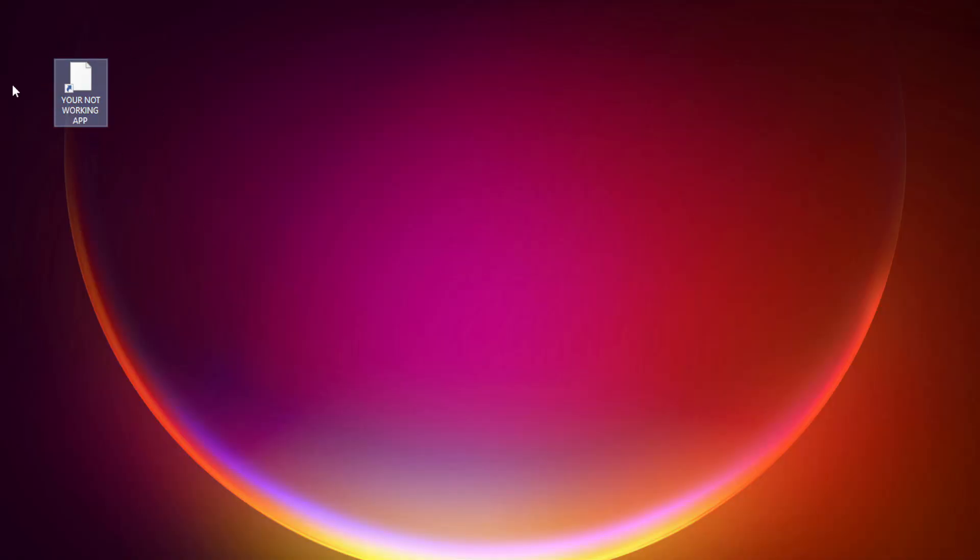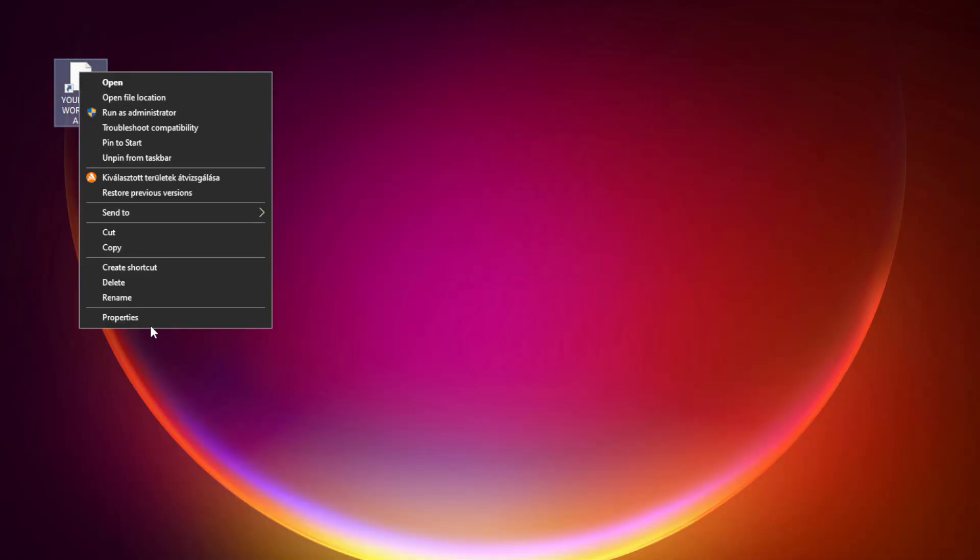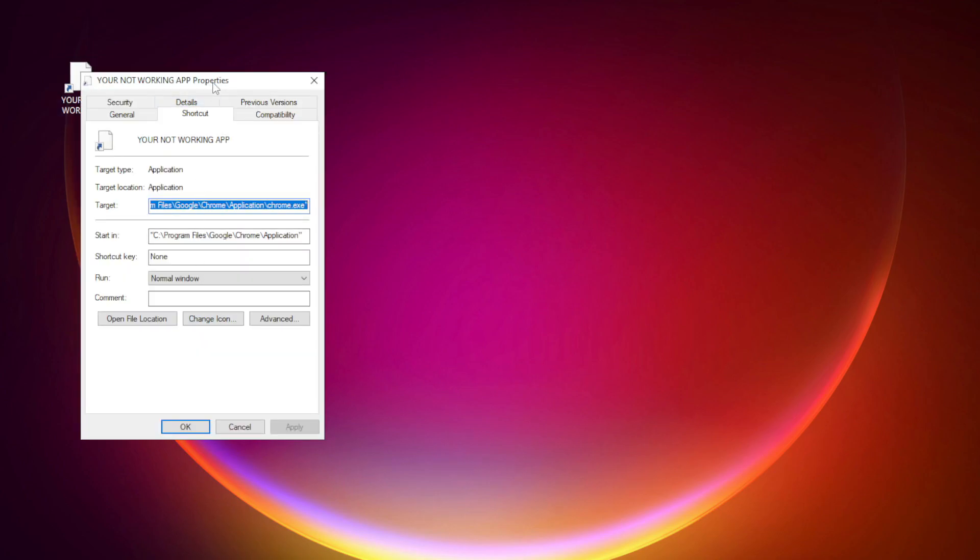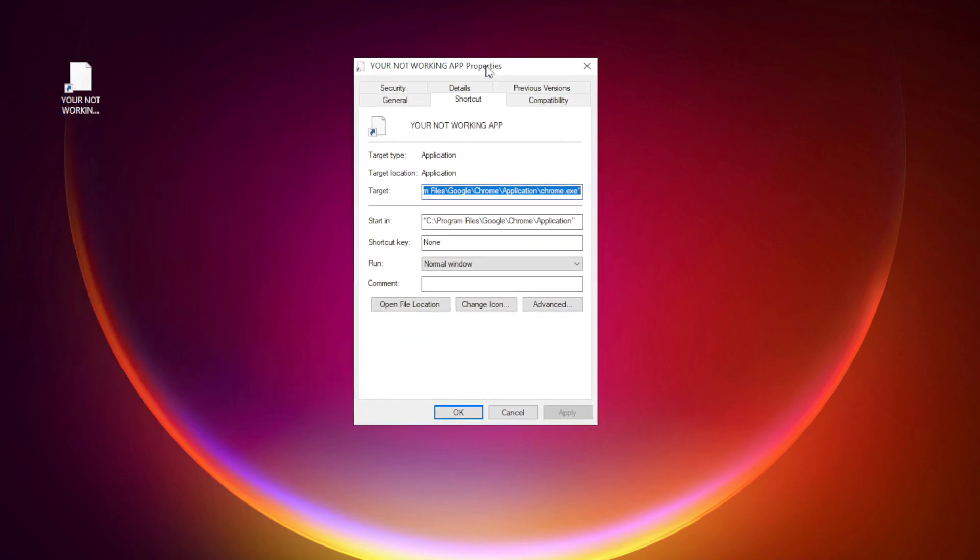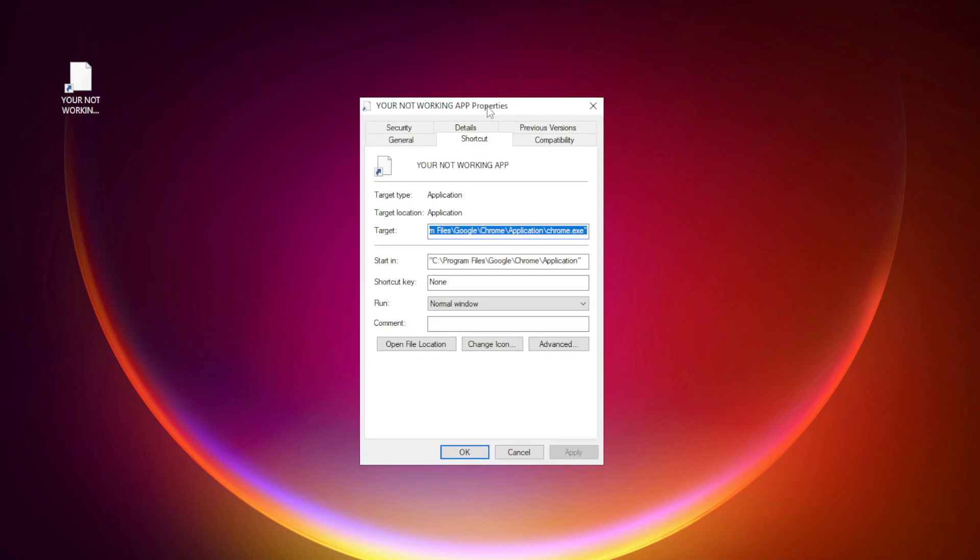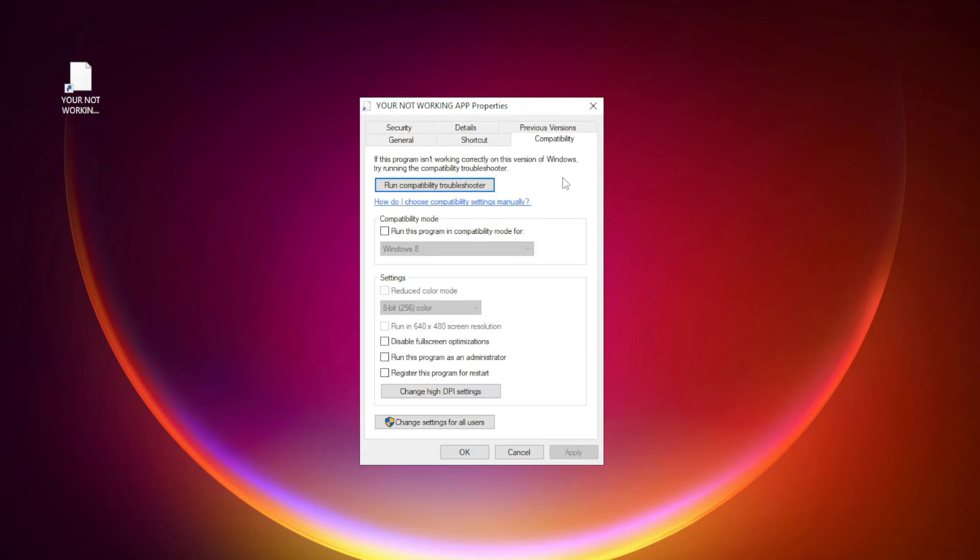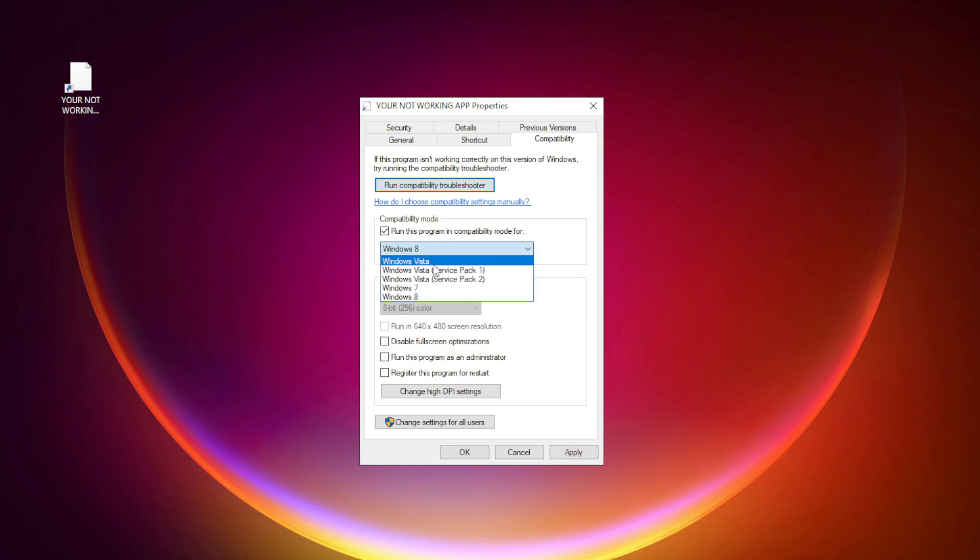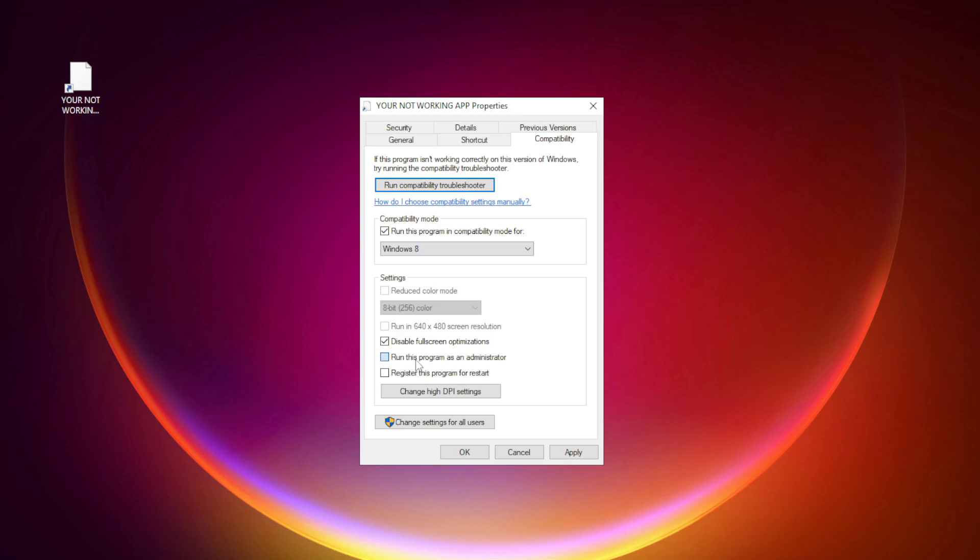Right-click your not working application and click Properties. Click Compatibility. Check Run this program in Compatibility Mode. Try Windows 7 and Windows 8. Check Disable Fullscreen Optimizations. Check Run this program as an Administrator. Apply and OK.